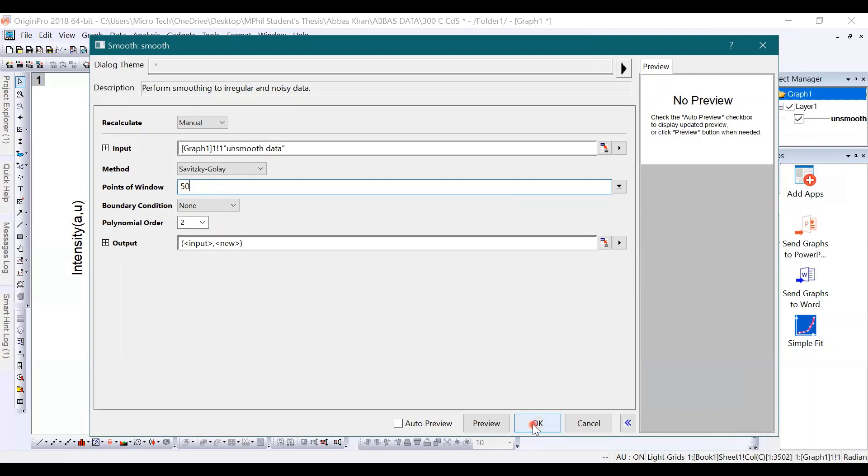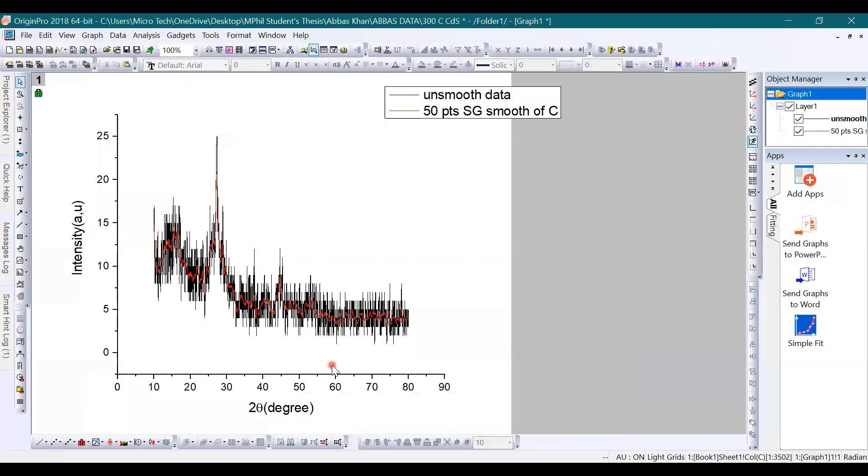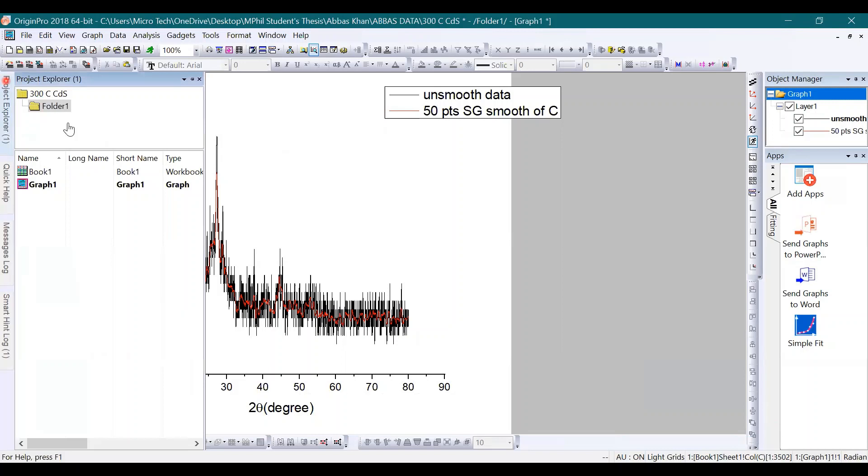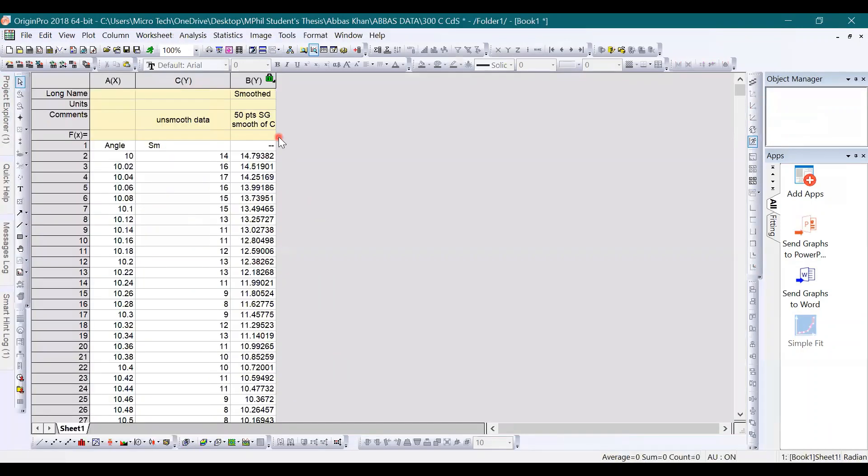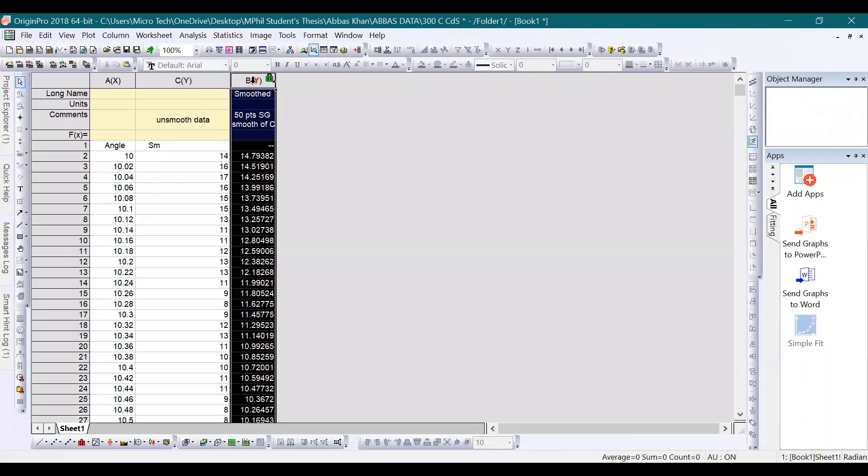By doing this, you have set the smoothing parameters for your data. Now go to the data file where you will see that the smooth column has appeared, and that is here.